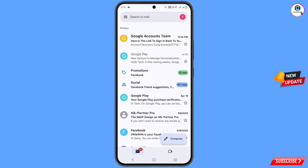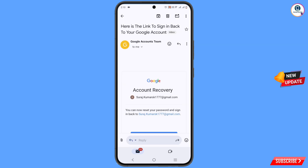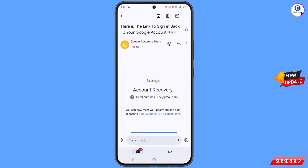Here is the email which we received from the Google Accounts team. You can see a link to sign in back to your account — tap on this email. You can see the link to sign in back to your Google account.